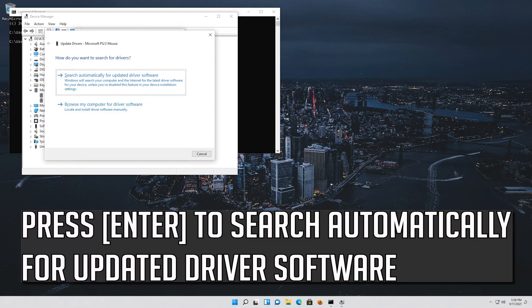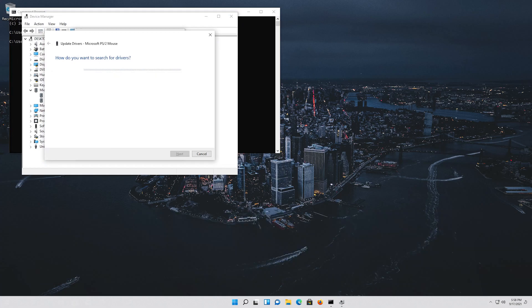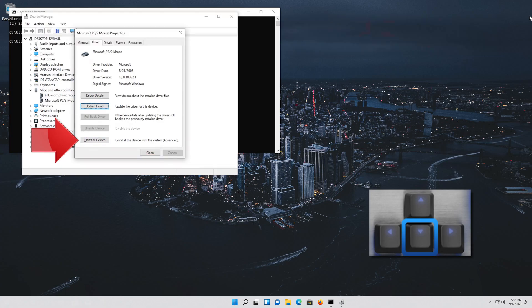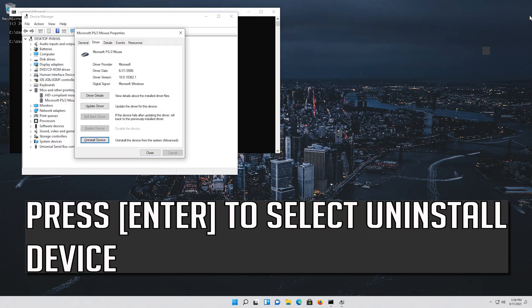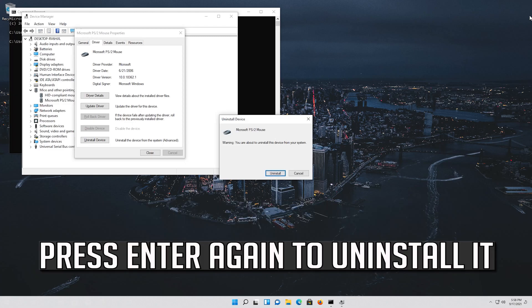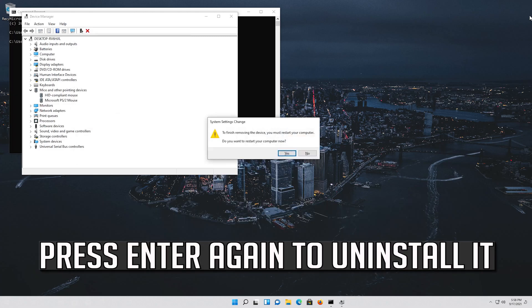Press enter to search automatically for updated driver software. If that didn't work, go down to Uninstall Device. Press enter to select Uninstall Device, then press enter again to uninstall it.